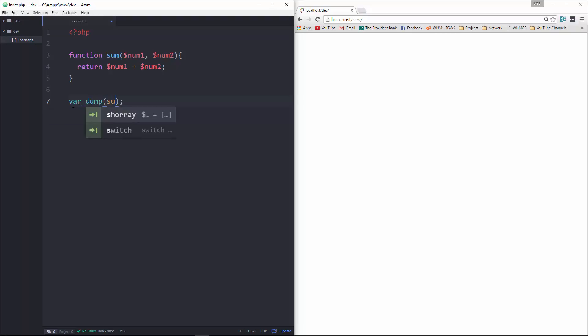Pass in here, sum, and we'll do two and three. So let's go ahead and save that, run it, and you can see that it gives us an integer of five.